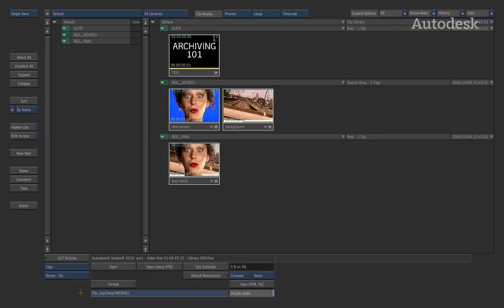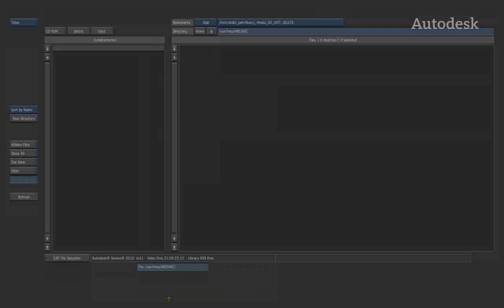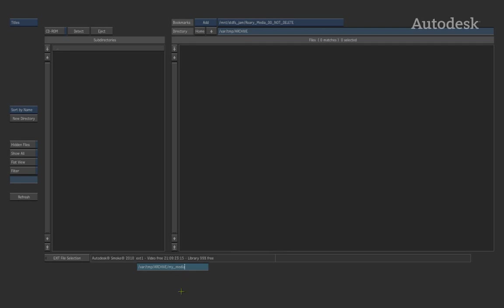So when I select archive, it brings up the menu. In the archive menu, I want to archive some media. And the device I'm going to be using is a file-based archive. Firstly, when creating the archive, we need to choose where the archive is going to go. So going down to the text box, we can enter into the browser and navigate to where the directory is, as well as choose the name for this archive. So in this case, the archive is going to be called MyMedia.